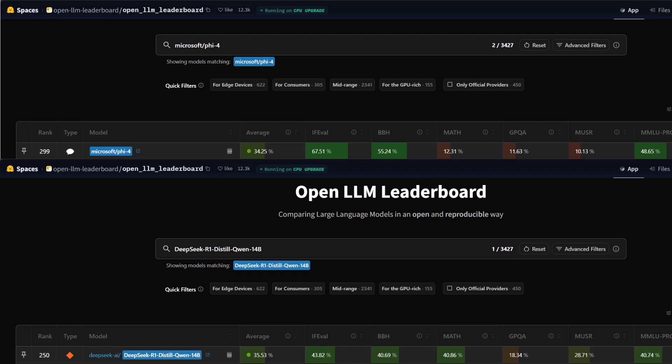Regarding the BBH, Big Bench Hard Benchmark, Microsoft Phi scores 55.24%, which is significantly ahead of DeepSeek R1's 40.69%. This suggests that Microsoft Phi-4 is stronger in complex reasoning tasks.